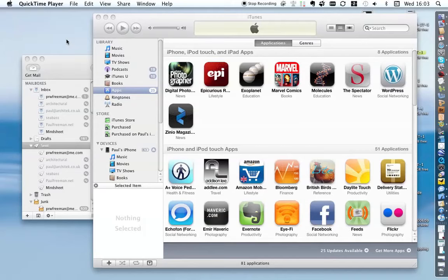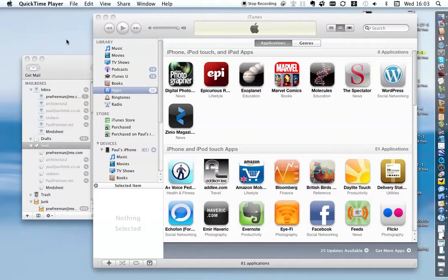I'm going to show you how to install a beta application from a developer onto your iPhone or iPad. The process is basically the same no matter which one you've got.